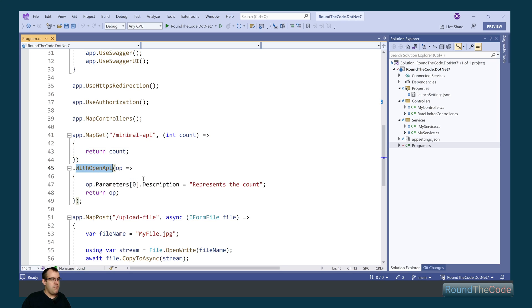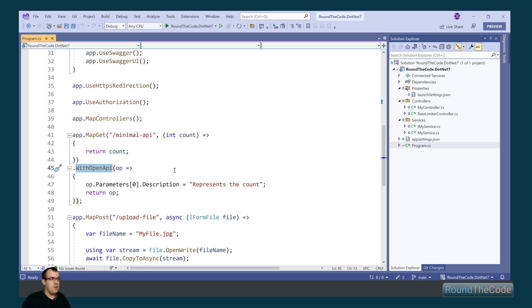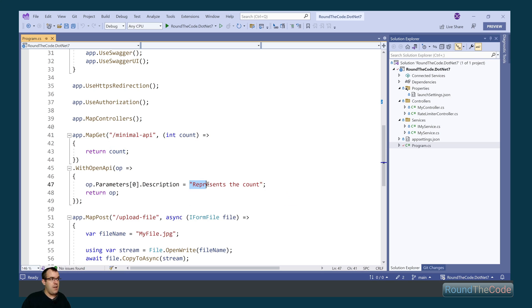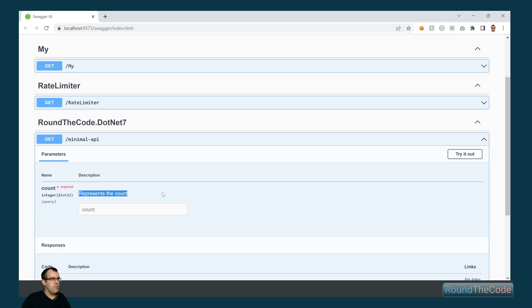It's expecting an integer as a parameter and then it's returning that particular parameter as part of the response. Within .NET 7, there's a new package that we can use and it's got this extension method with open API. Within that, we can provide an annotation in this instance for the parameter that we're passing in. So the parameter is count and the description that we're adding is represents the count. Let's run that and see it in action. We can see when we're running swagger that the annotation has been added to that particular parameter.